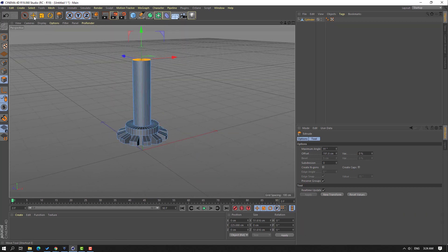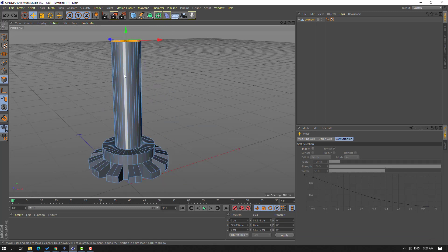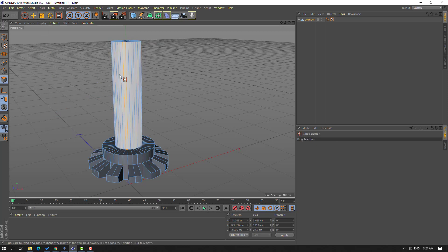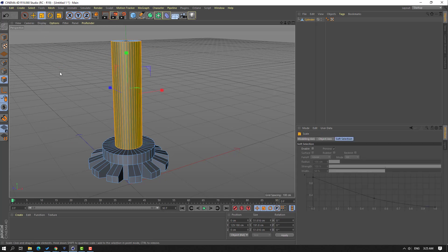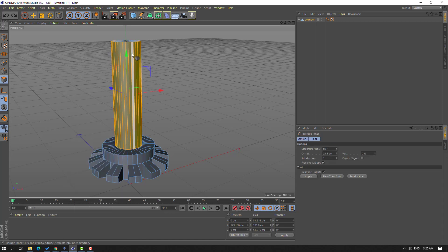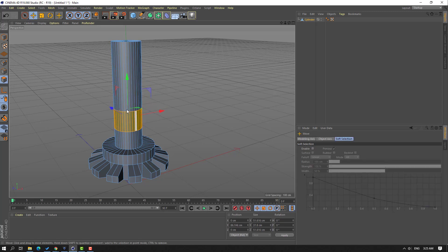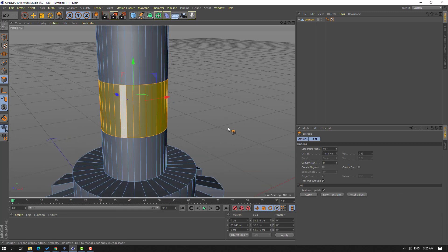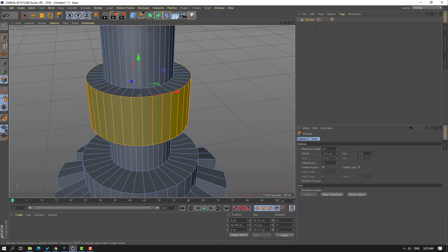Then right mouse, select Extrude again and make extrude like this. Click the selection tool and select this first face. Go to Select Ring Selection, click here for all these faces, and click the scale tool. Right mouse, Extrude In There, and make it in there like this.